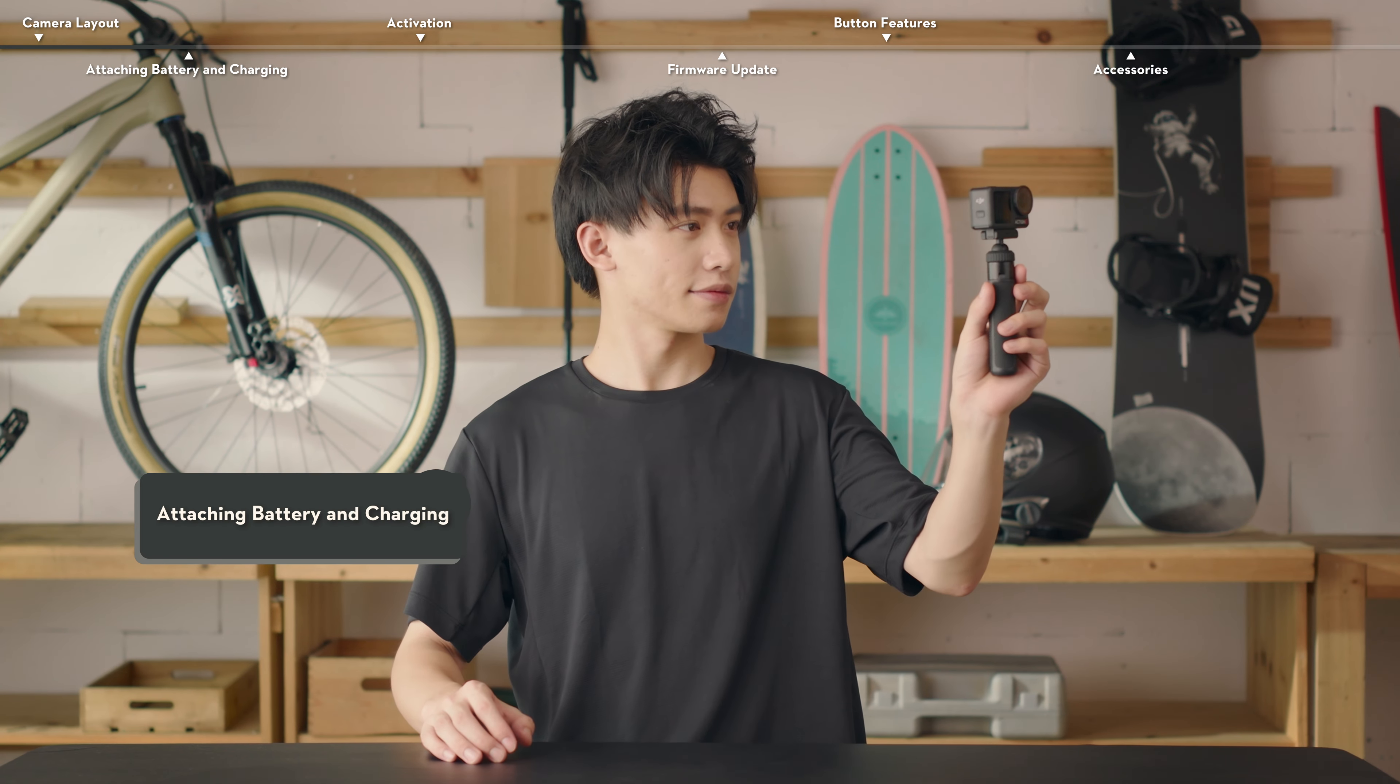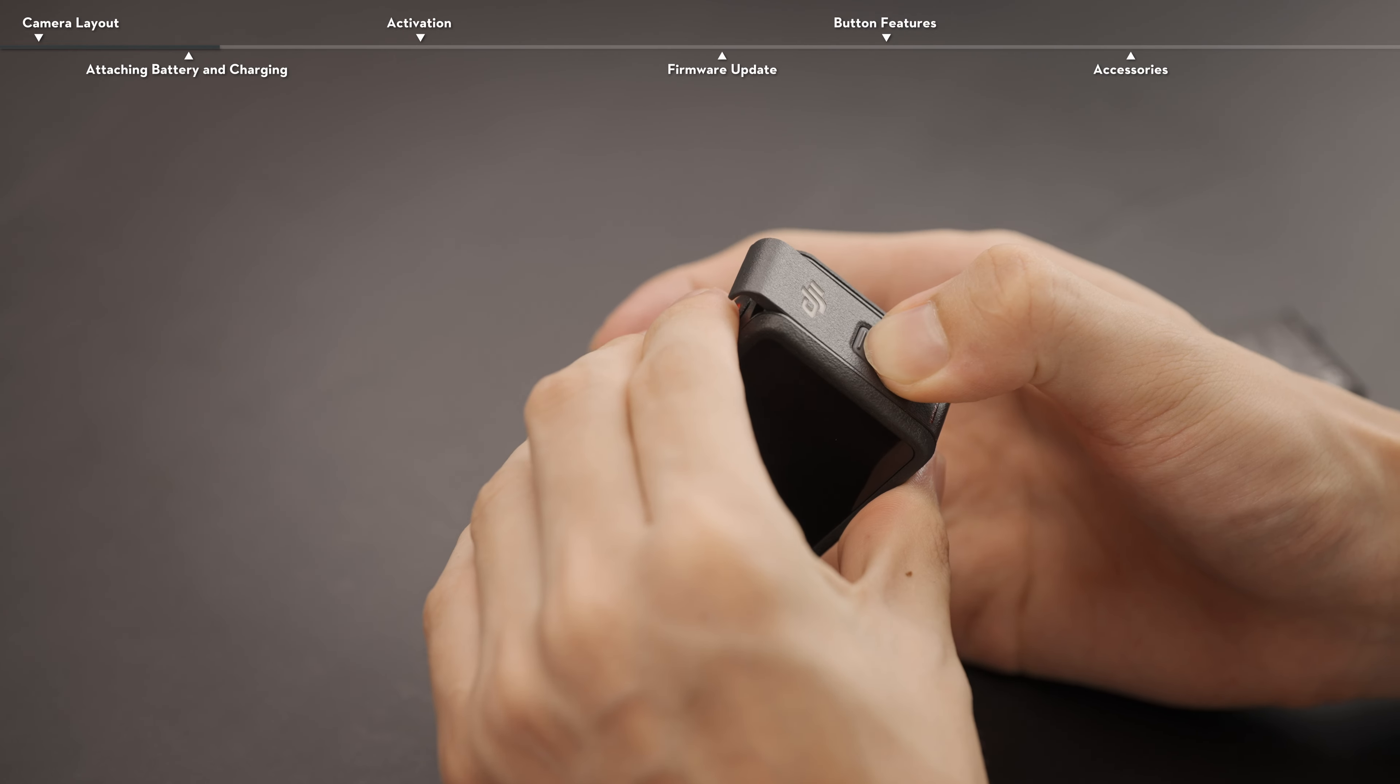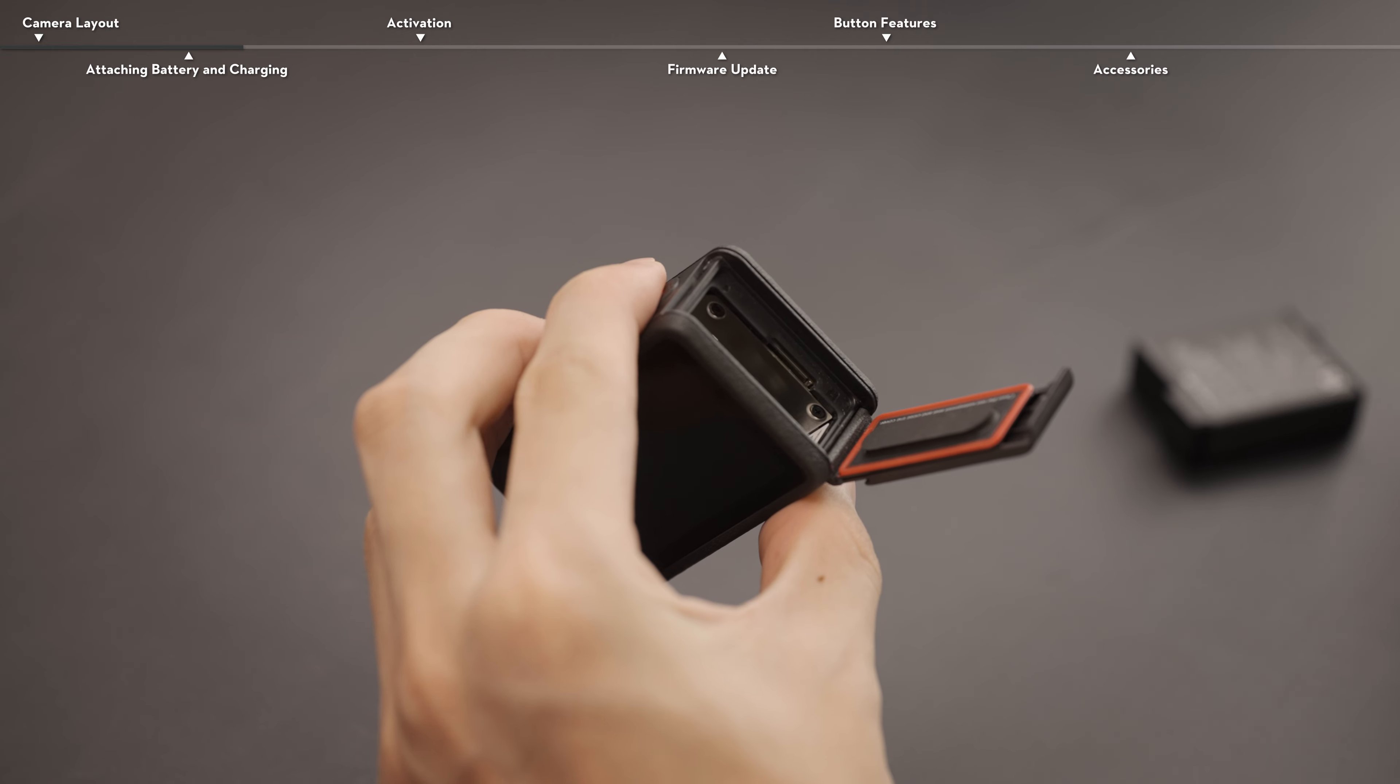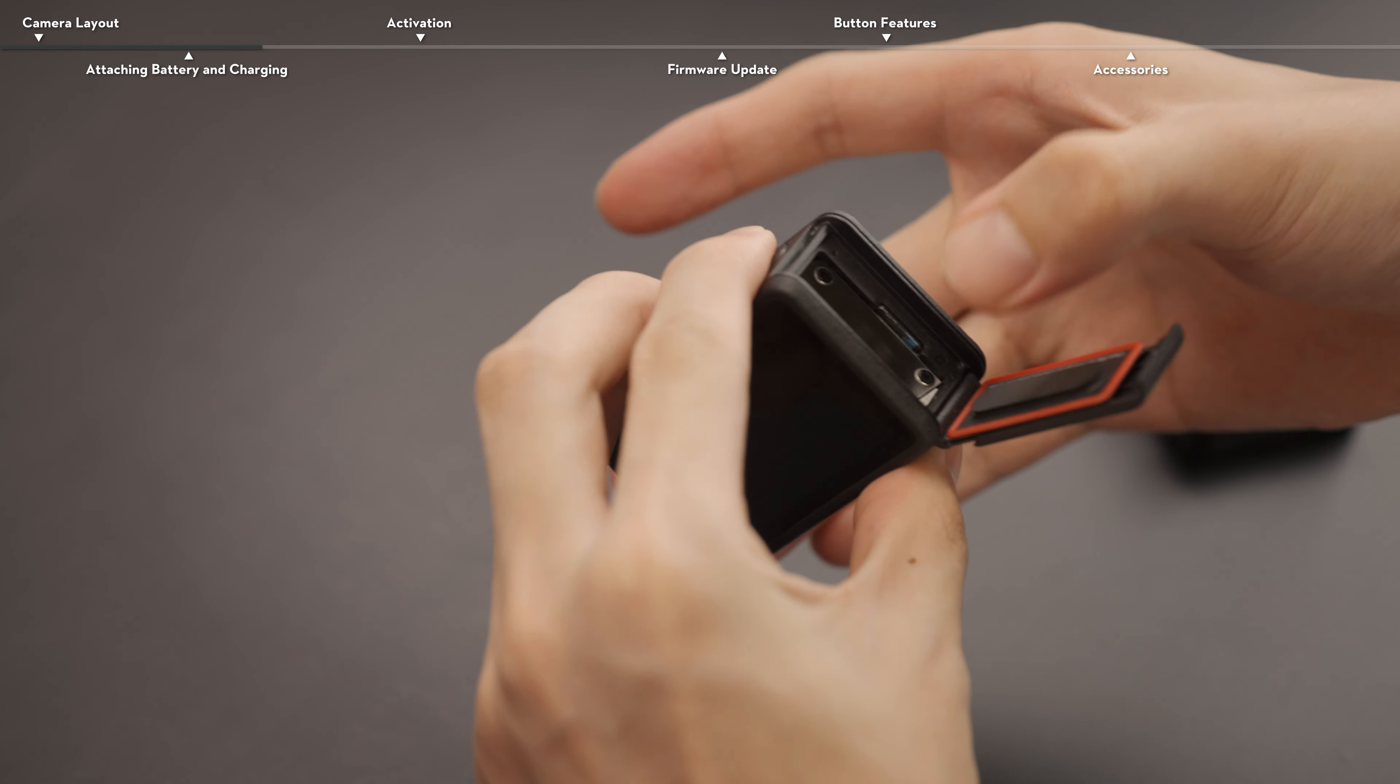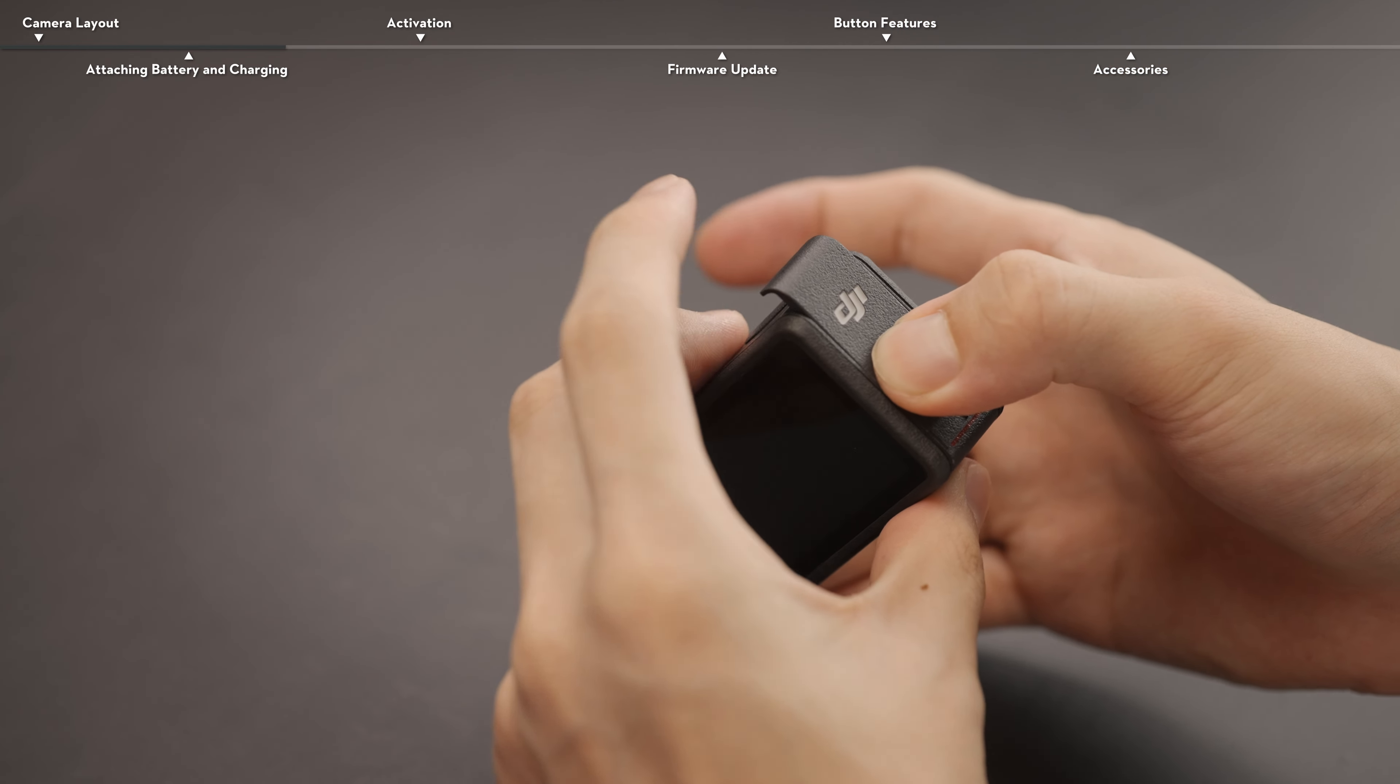Attaching the battery and charging the camera. Press the release button on the battery compartment cover and slide upward. Osmo Action 5 Pro comes with 64GB of internal storage and allows for extended storage capacity with microSD cards. Make sure the battery is properly inserted, then close the battery compartment cover.